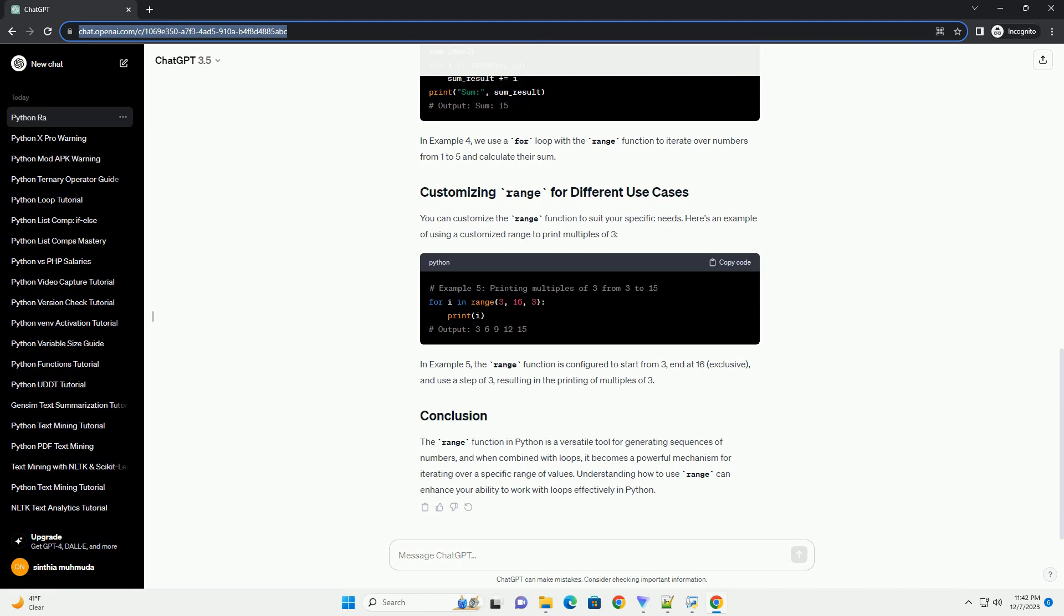In example 5, the range function is configured to start from 3, end at 16, exclusive, and use a step of 3, resulting in the printing of multiples of 3.